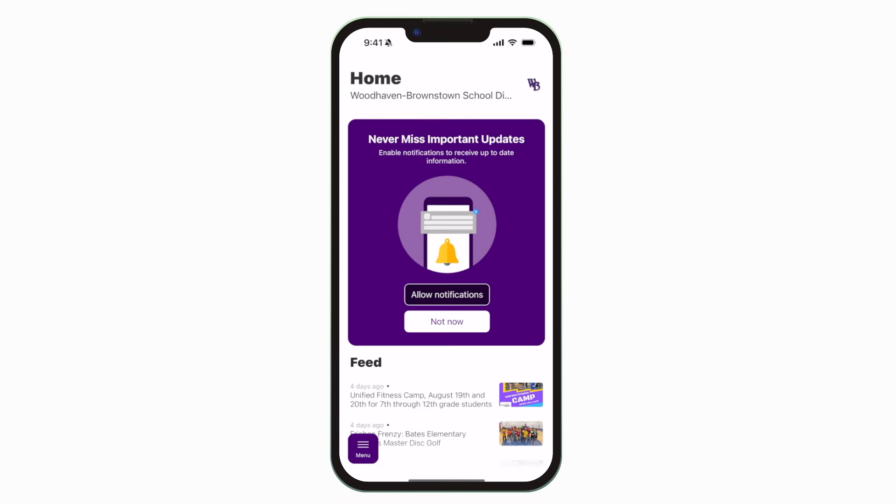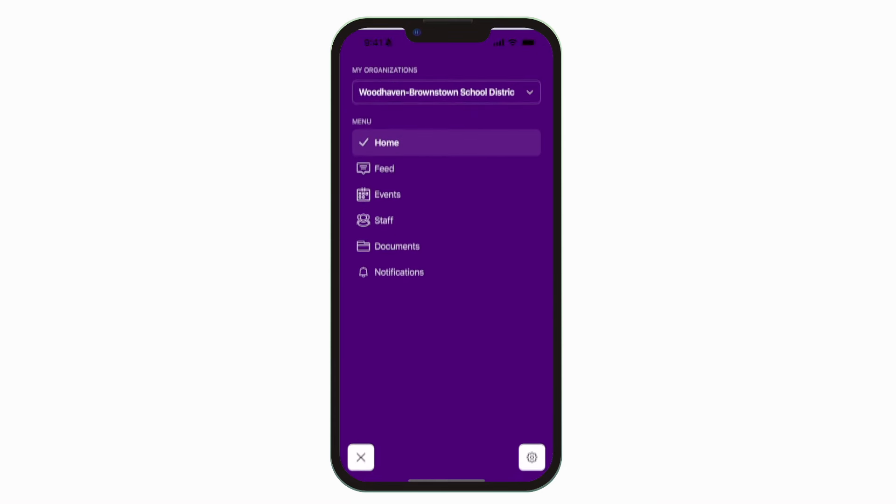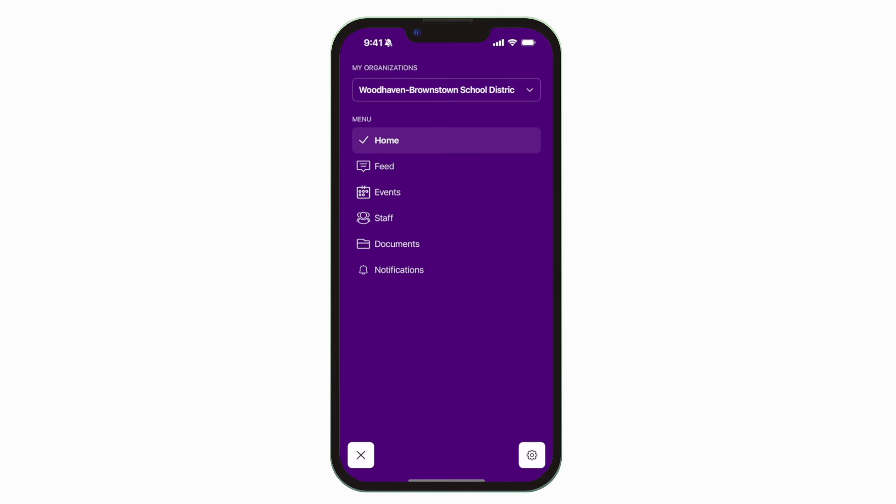This is the home screen. Tap the three horizontal lines in the bottom left to see all the menu items.